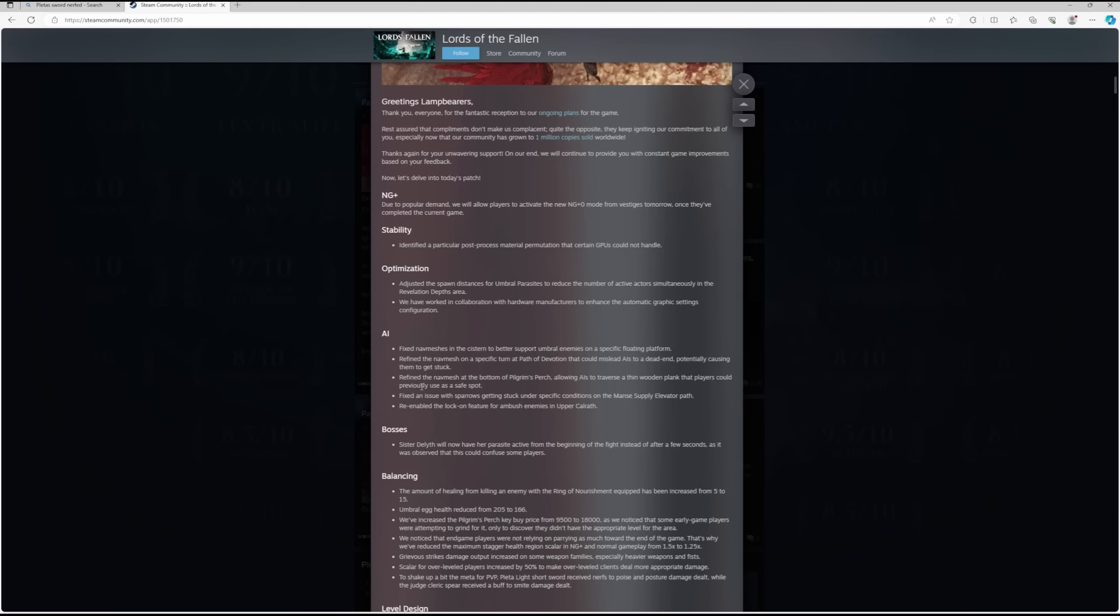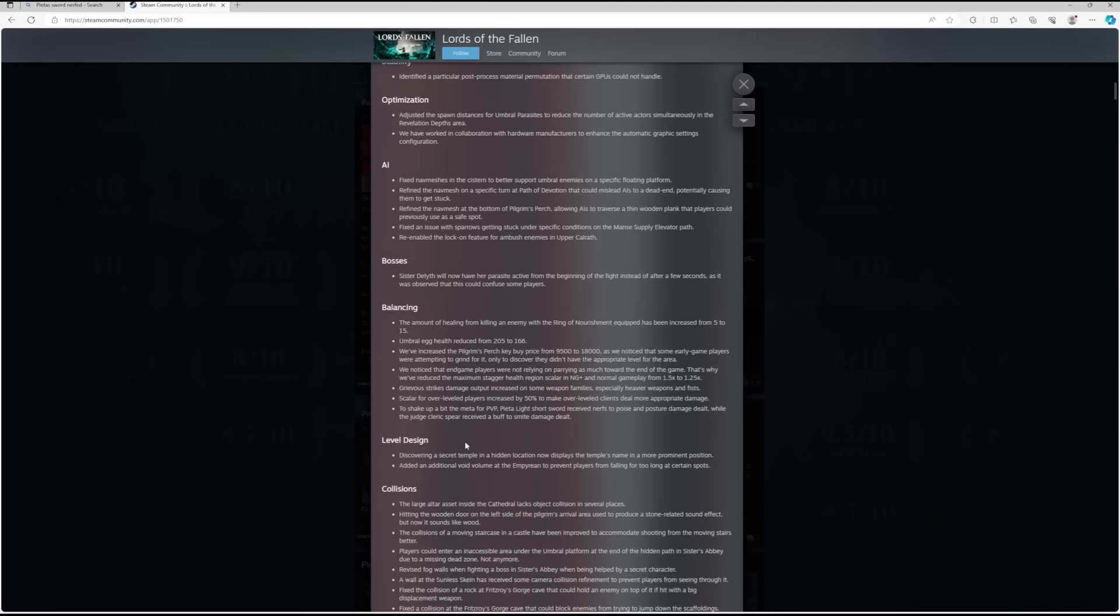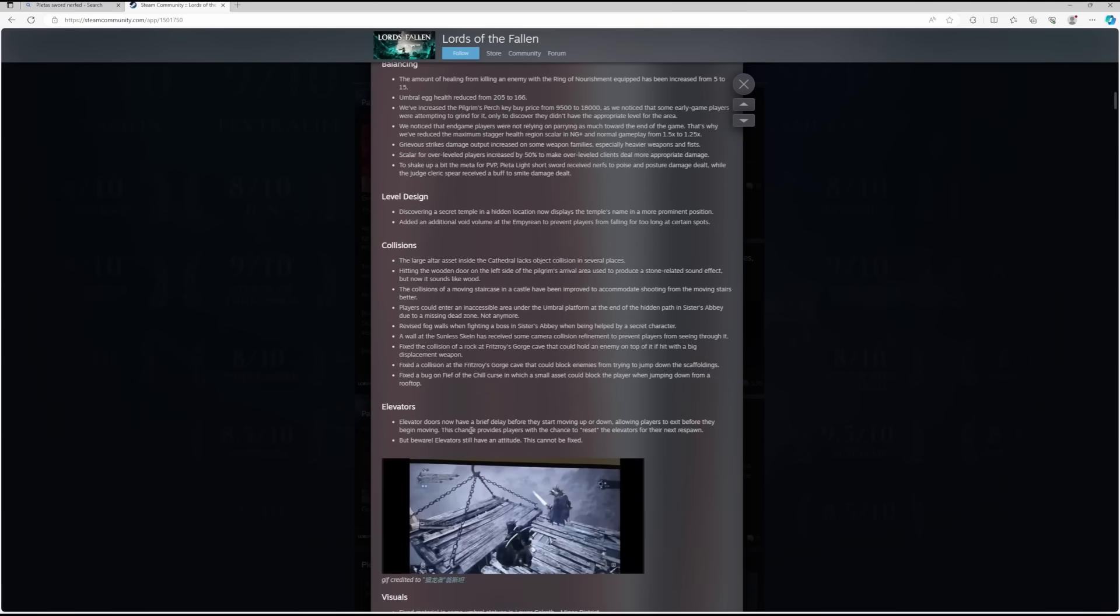I think I know what that is. That was a place I was using on my playthrough where the guys with the spiky heads were unable to come and get you, sort of near where you use your lantern to open up the way to get into the depths area where the elevator is, where you get the blacksmith from. I think that's what that's referring to there. Fixed an issue with sparrows getting stuck under specific conditions on the Manse supply elevator lift. Re-enabled the lock-on feature for ambush enemies in Upper Calrath.